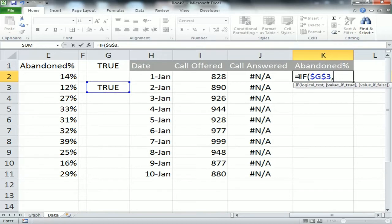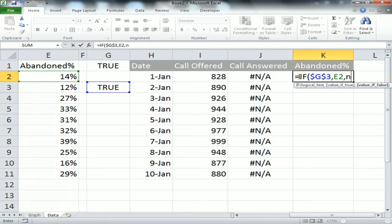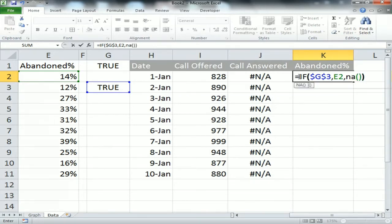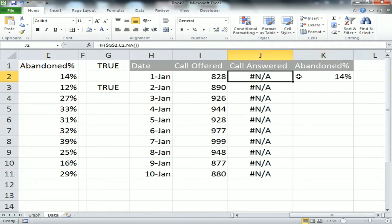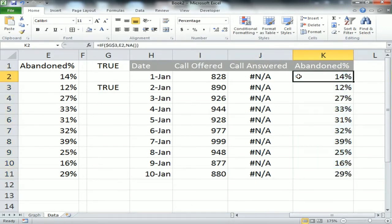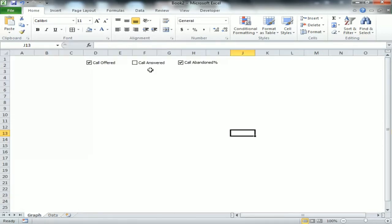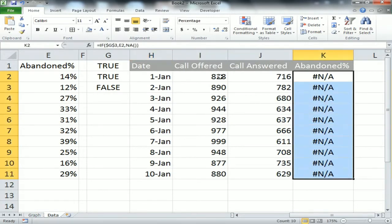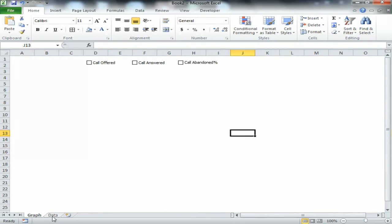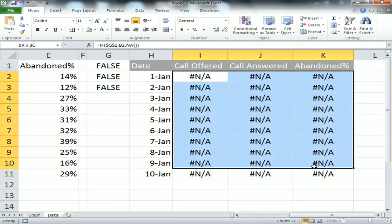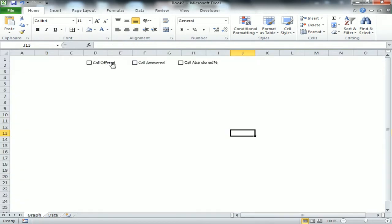Now the same formula for Abandoned Percentage using G3: =IF(G3, E2, NA()). Change the format to percentage and fill down. If I uncheck Call Abandoned, the abandoned percentage shows NA errors. If I uncheck all checkboxes, all data displays as errors.